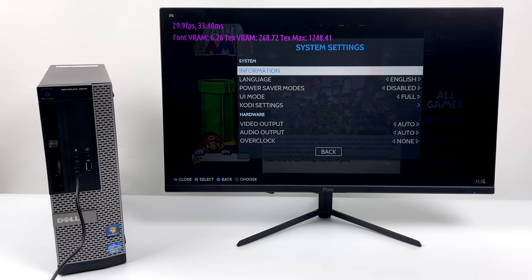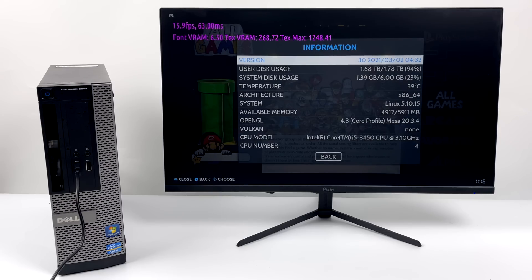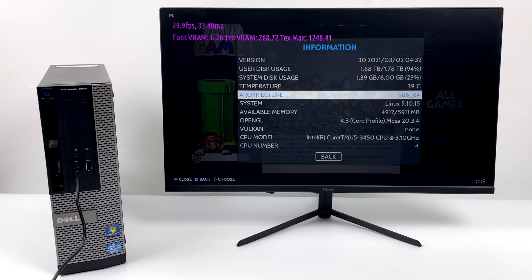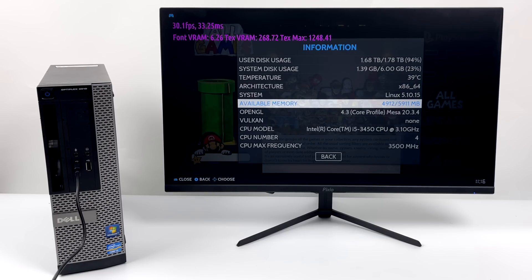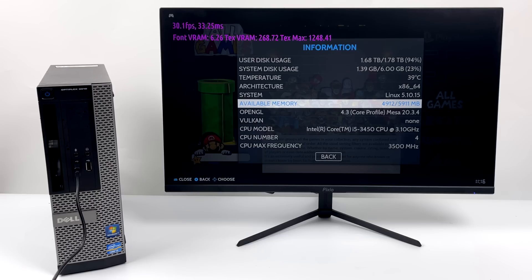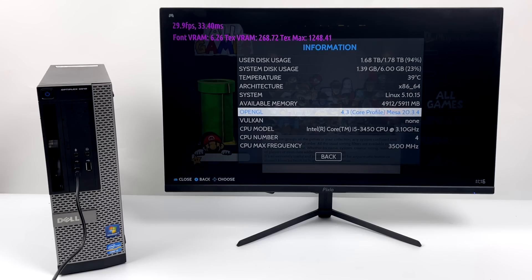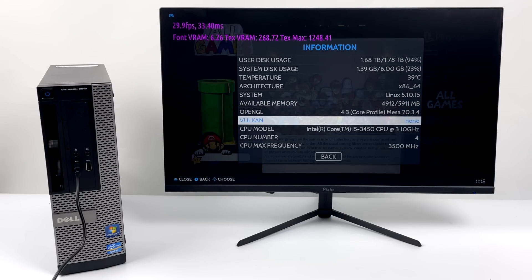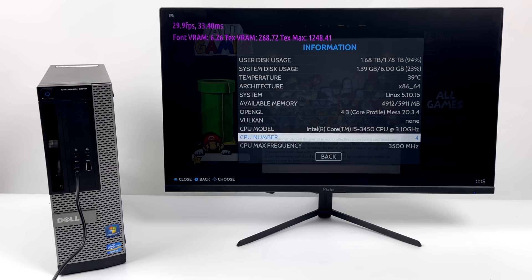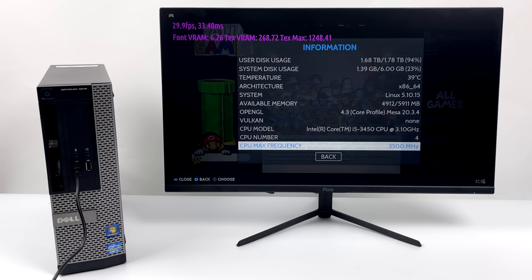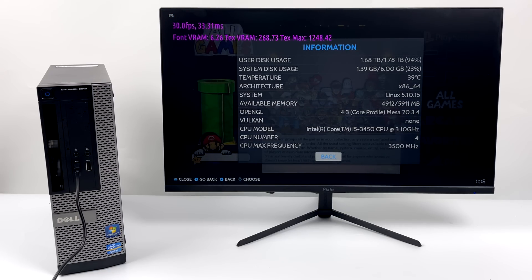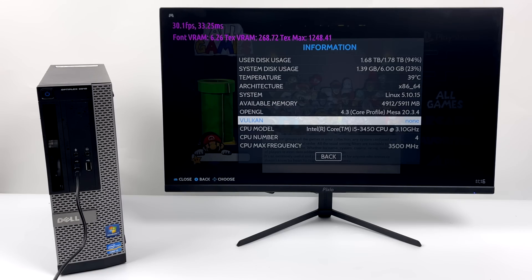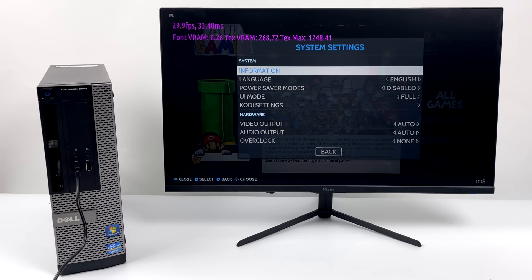So real quick, we'll go to Information here, just so you can see what we're working with. And this is actually a little odd. It's saying that I have 6 gigs of RAM, but there's only 4 in this PC. I'm wondering if it's taking in account the GPU RAM, because that is a 2GB card. But as you can see, we have that Intel i5 3450. We have a base clock of 3.1GHz and a boost up to 3.5.